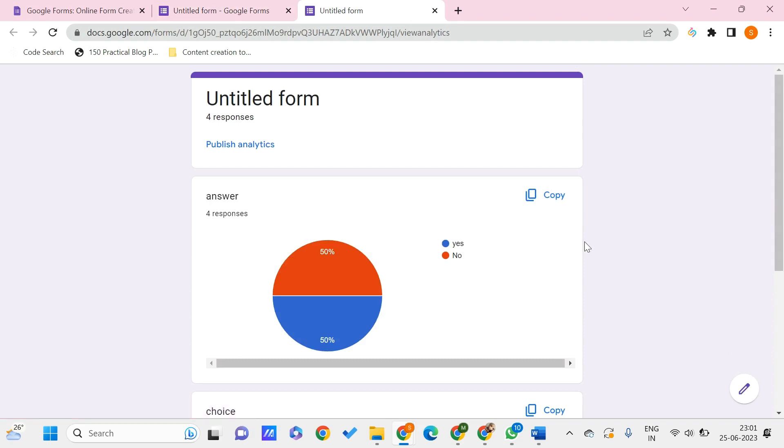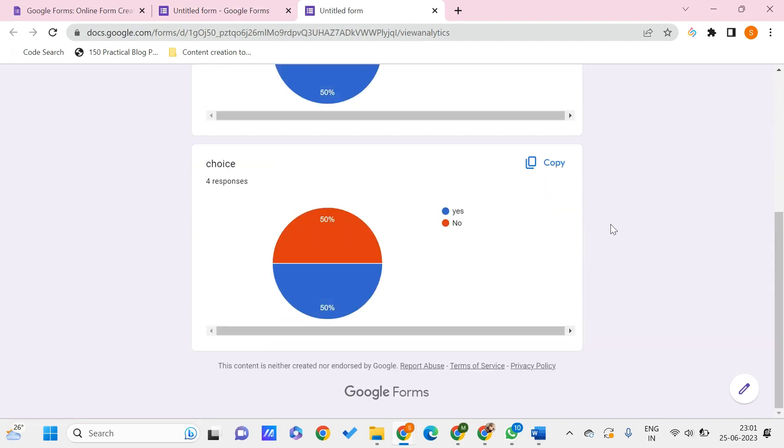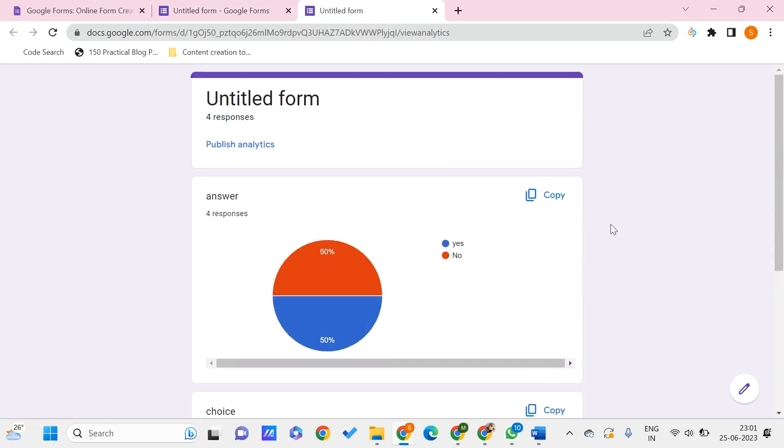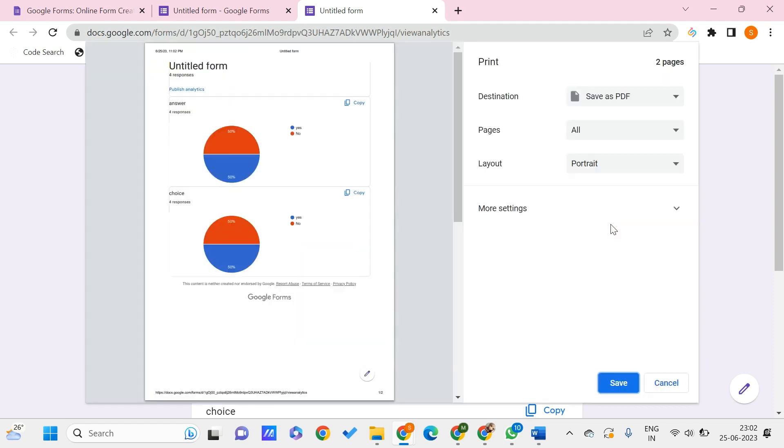This would be opening you with this particular page. All you need to do is click on Control plus P, so you just need to go for P so that you can print this out. And here we have this - you just need to go to the destination and set it as Save as PDF.